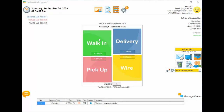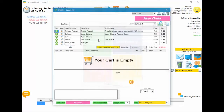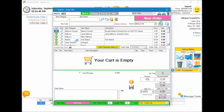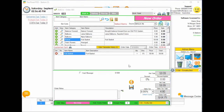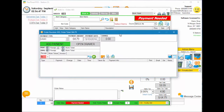We're going to do a standard walk-in sale. I'm going to add a fruit basket and then click on the money button. Once you do that, it opens up your payment screen.